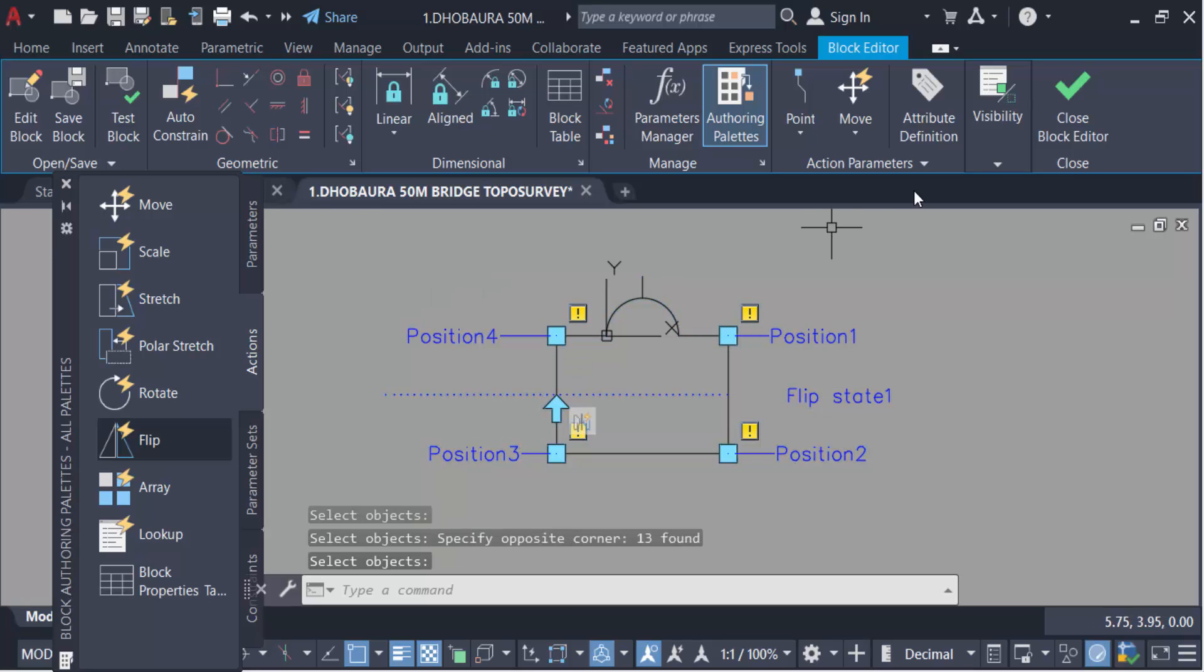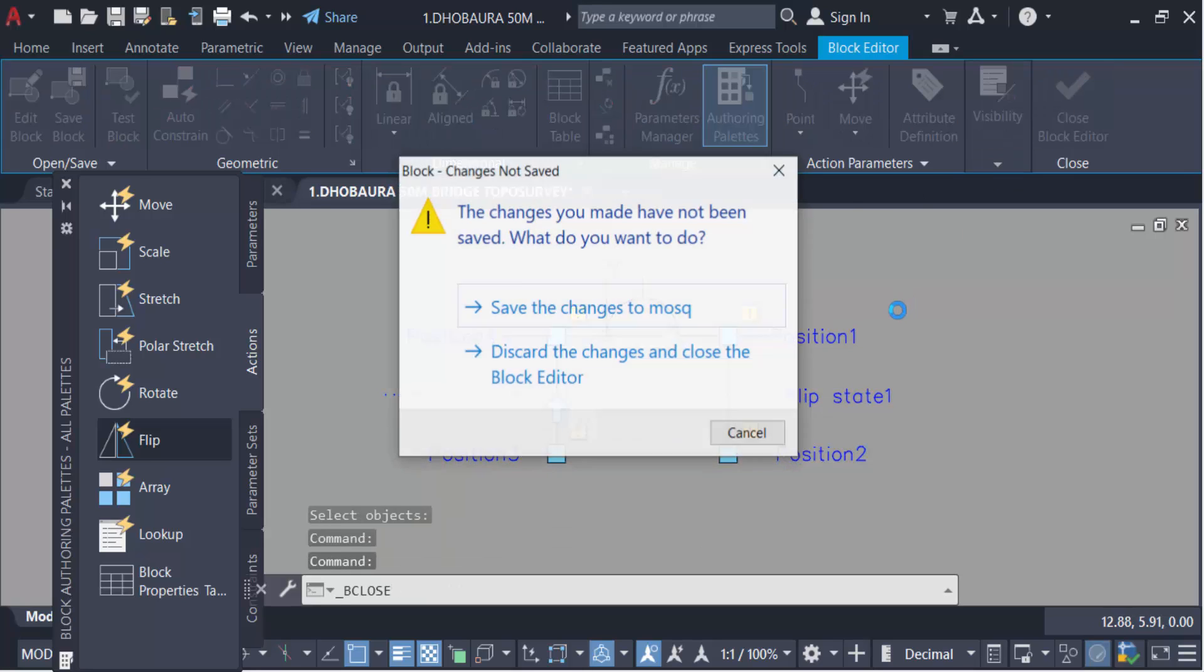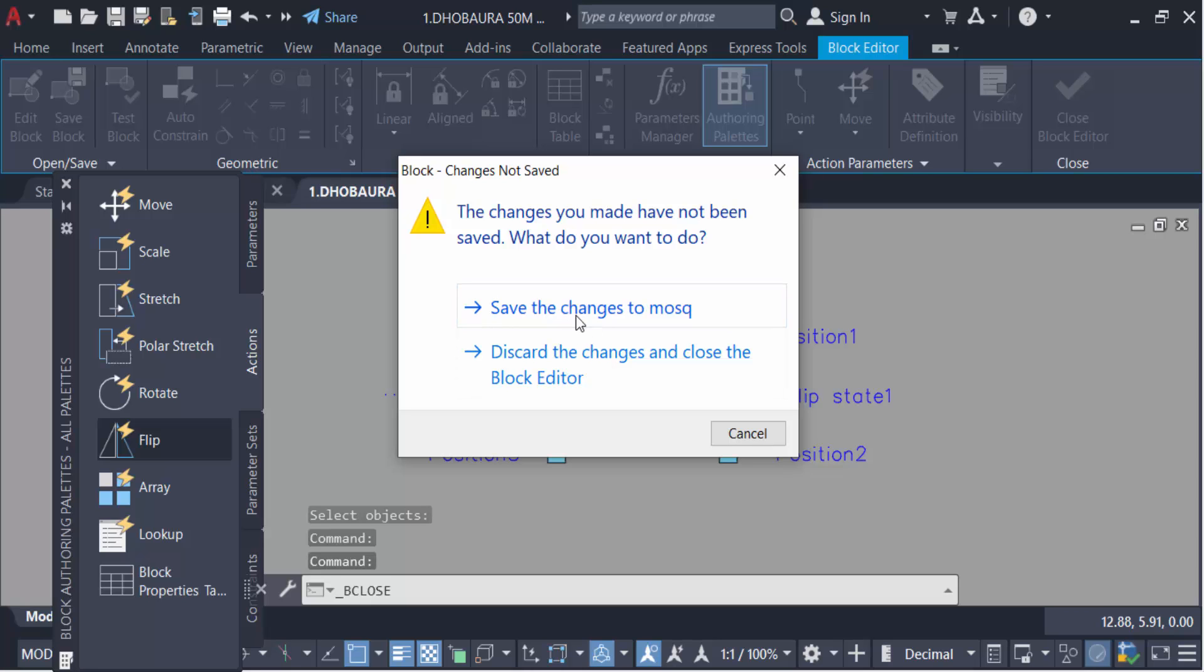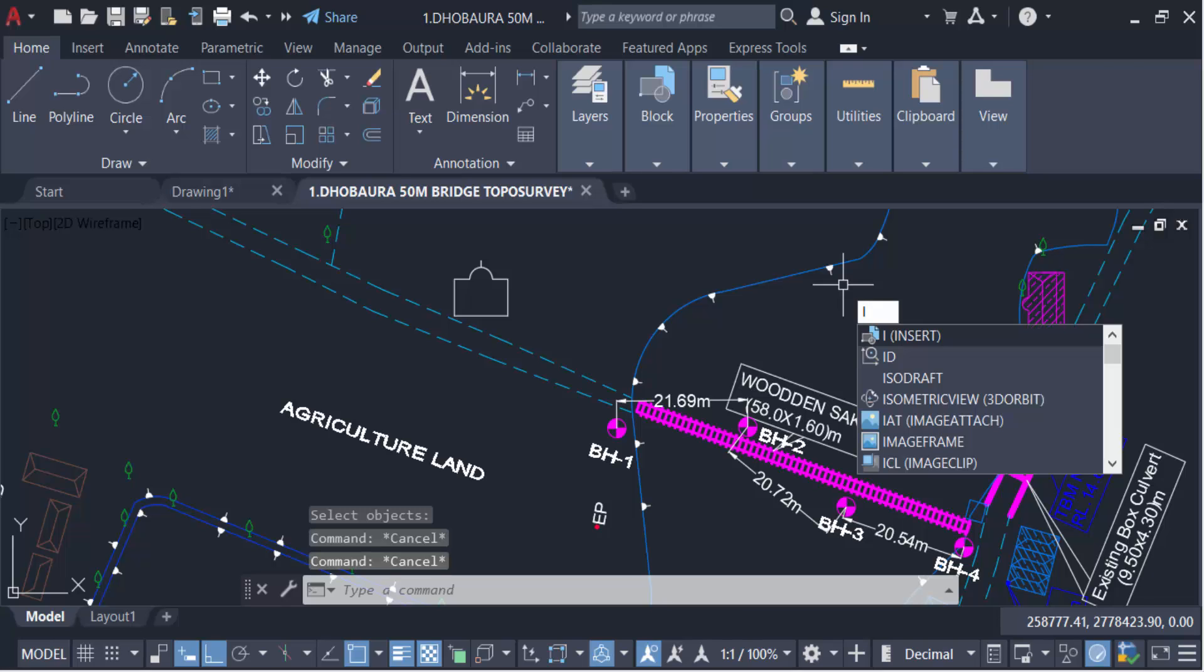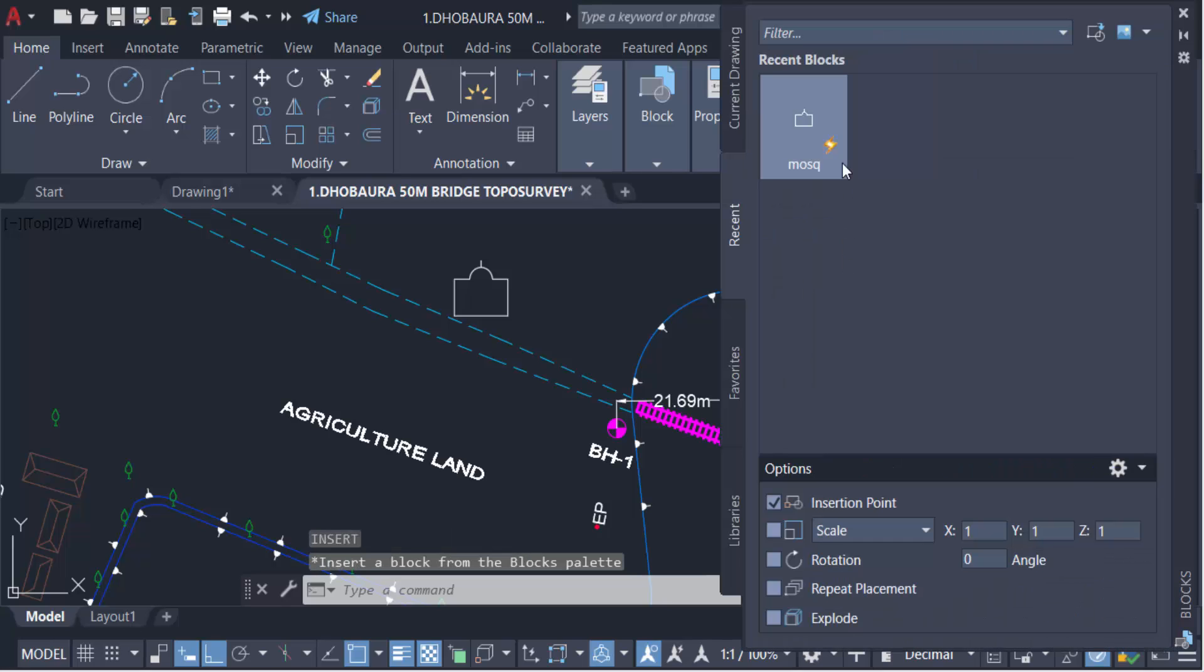Close block editor, save the changes and press OK. Go again in insert command, I for insert, and you see this block is turned to dynamic block.